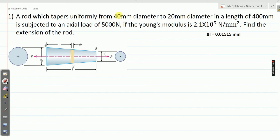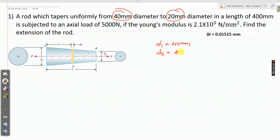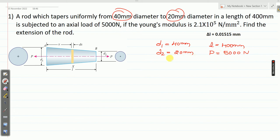Here the bigger diameter D1 equals 40 mm, and the smaller diameter D2 equals 20 mm. The length of the rod is 400 mm, and it is subjected to an axial load P of 5000 Newton. The Young's modulus of the material is 2.1 × 10⁵ Newton per mm square.